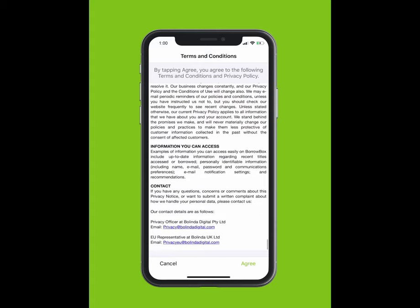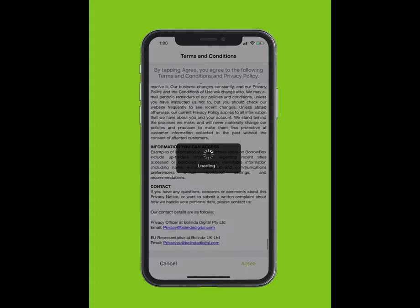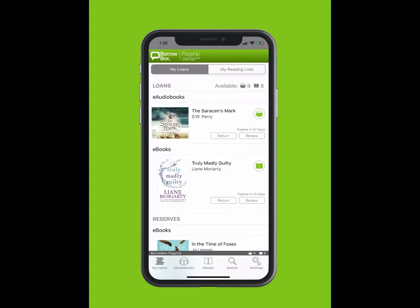Terms and conditions will pop up on your screen. Welcome to BorrowBox. On the top bar, you can see My Loans and My Reading Lists.